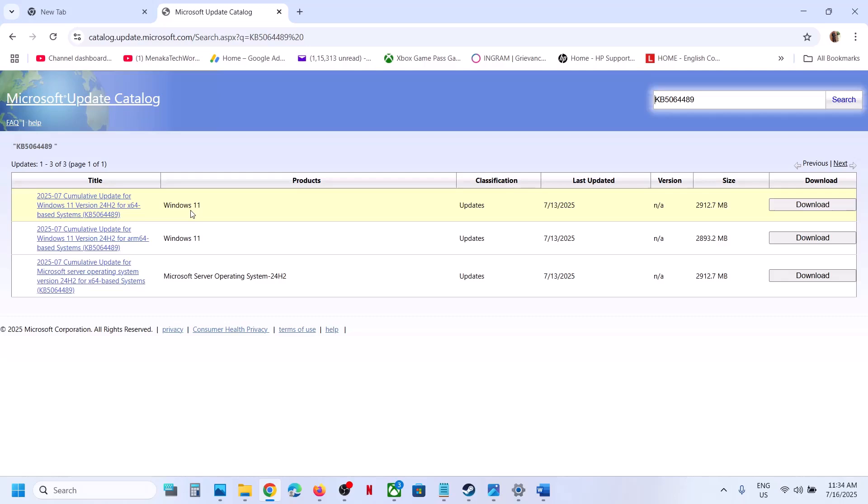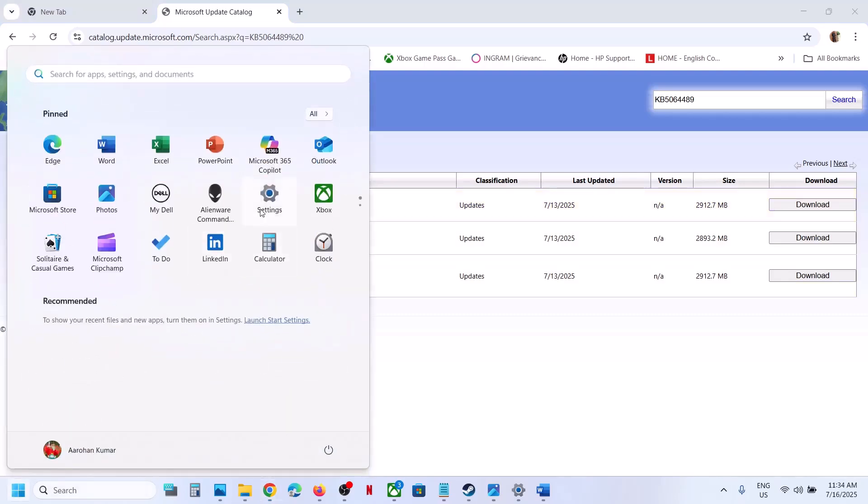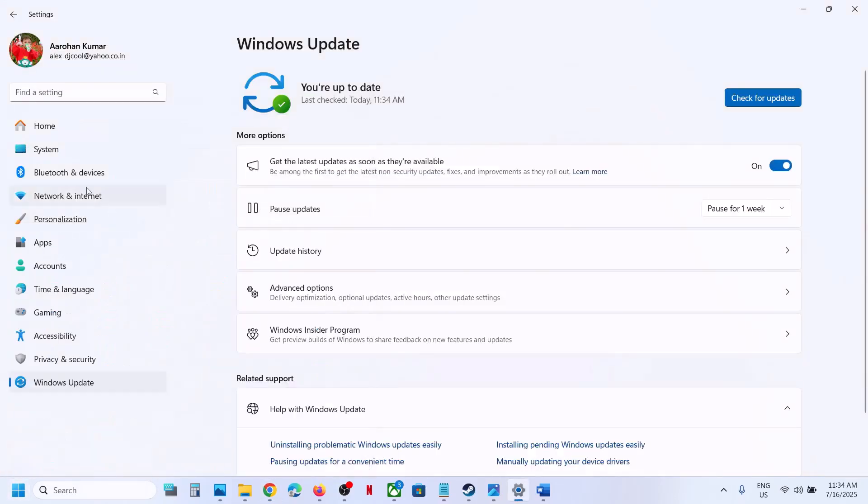Over here you can see this is for server, this is for ARM. For me, this is the right one: Windows 11 version 22H2 x64 base system.